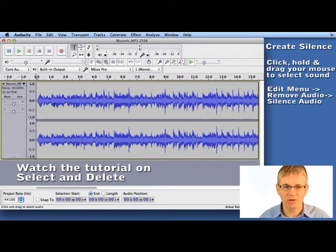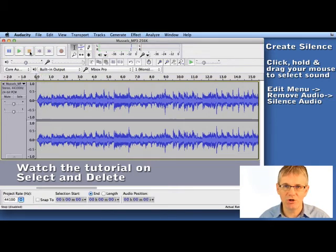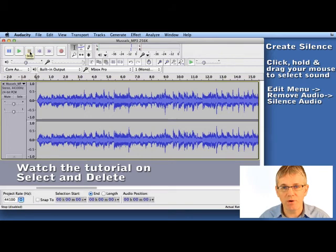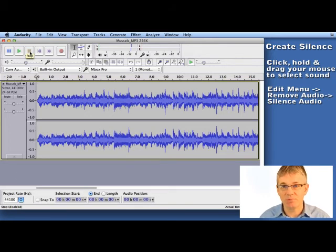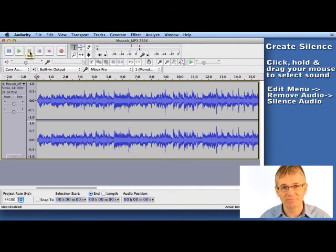And there you go. The audio is deleted. And now if we push play. There you go. Audio is gone. So there are a few options for making audio disappear. And that's it. All of them are quite easy to use here in Audacity.